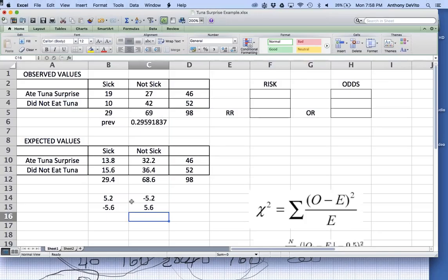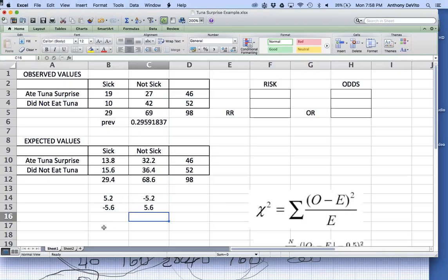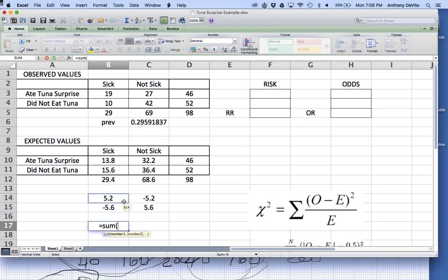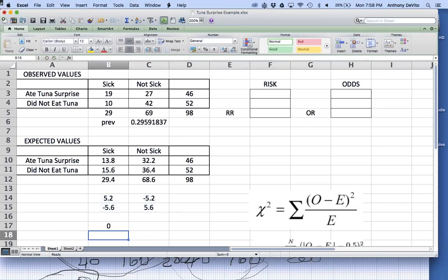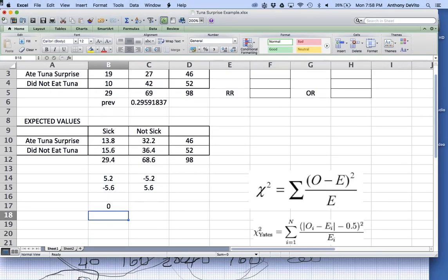I take the difference for each of those four cells. The problem is that when you take the sum of all these differences, you get zero — so that doesn't do us any good. Traditionally in statistics when we get stuck in this corner, we either take the absolute value or we square it. In this case, we're going to square it. Here's the chi-square formula: it's the sum over each cell of the observed value minus the expected value, squared, divided by the expected value.